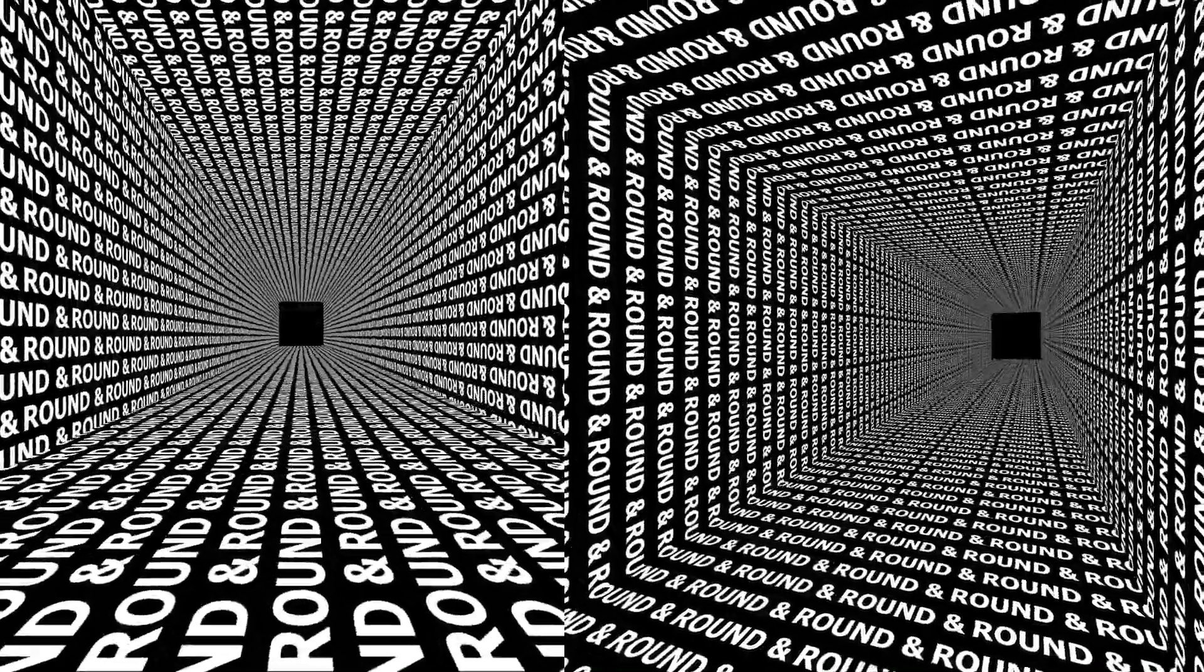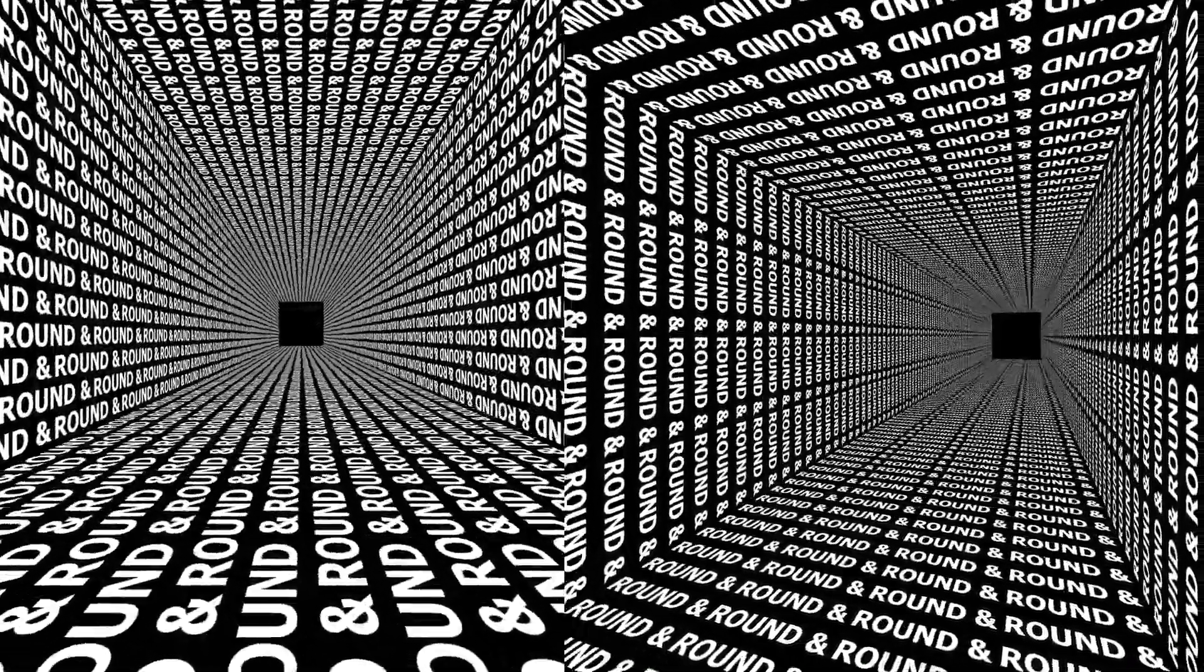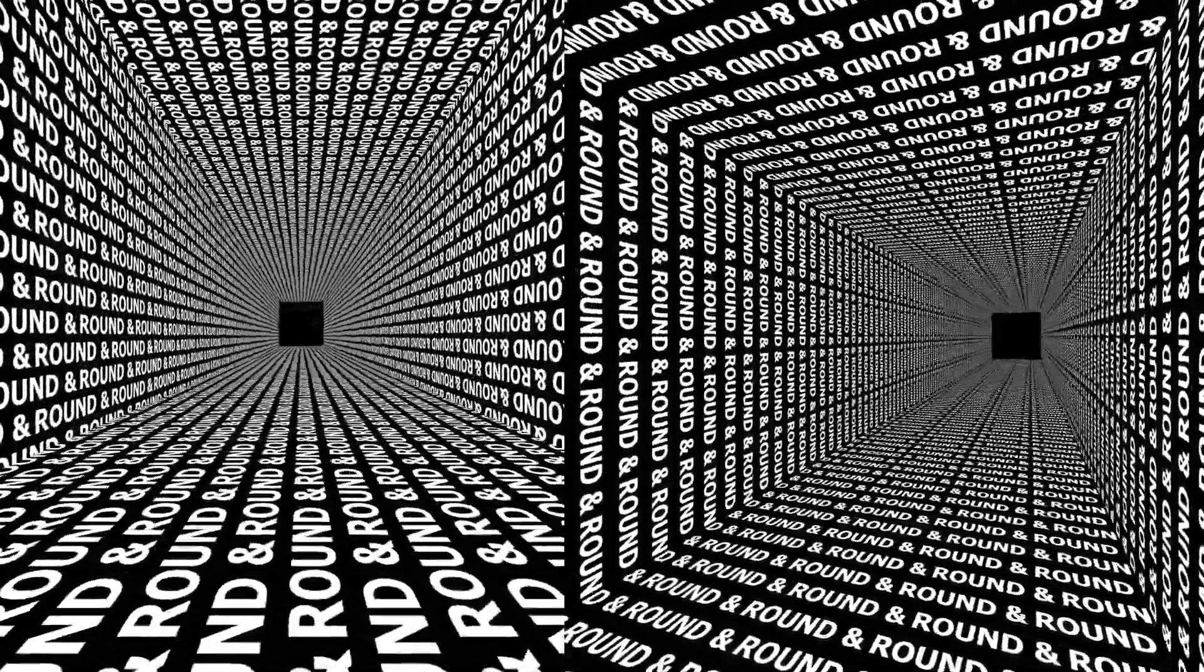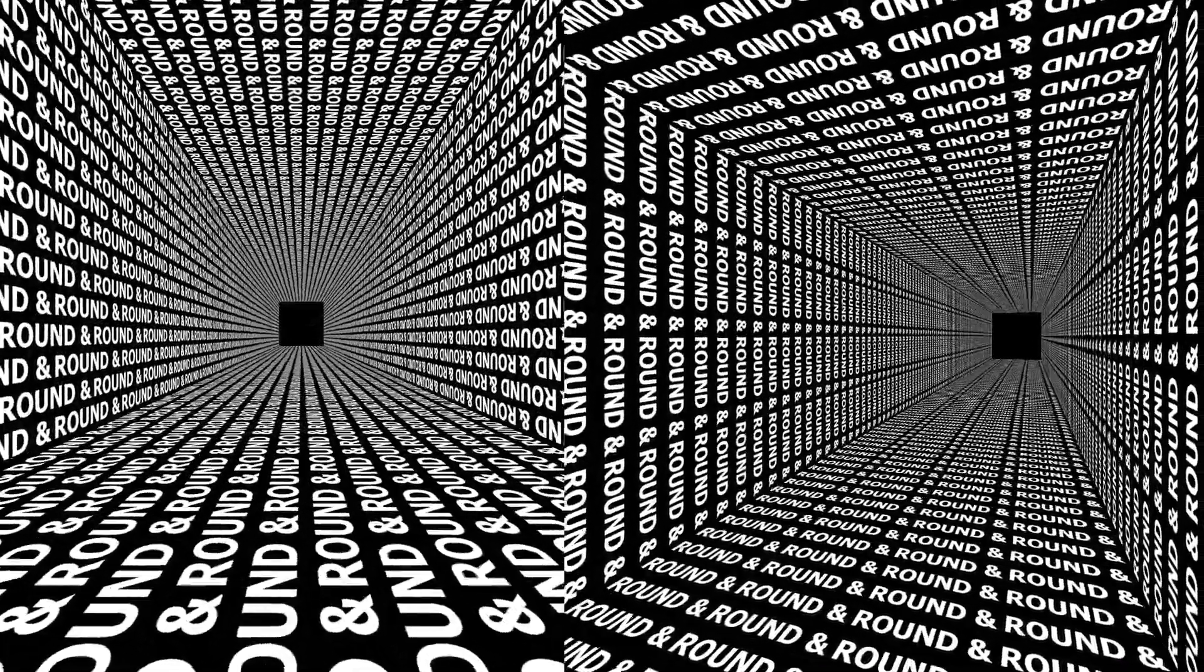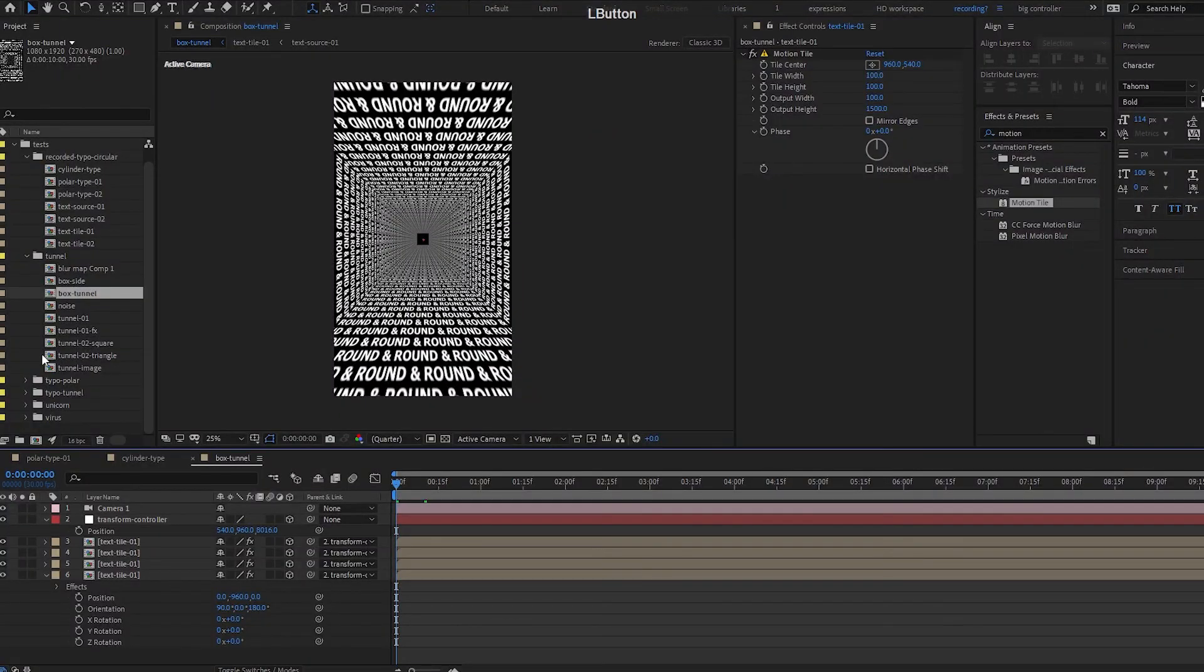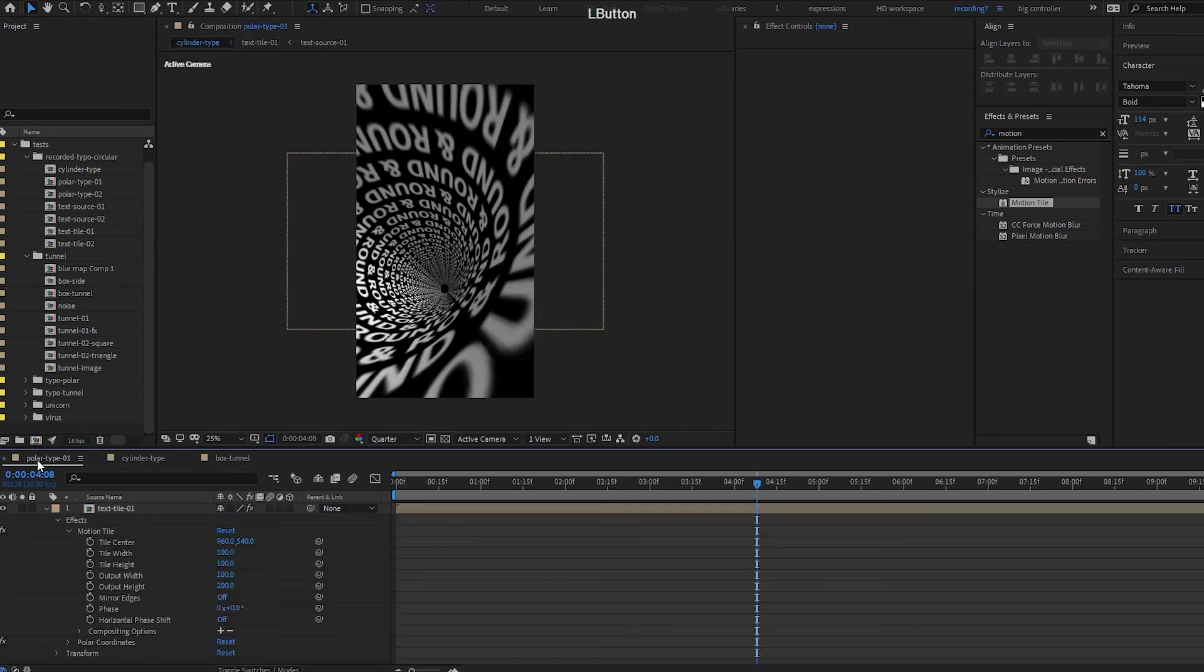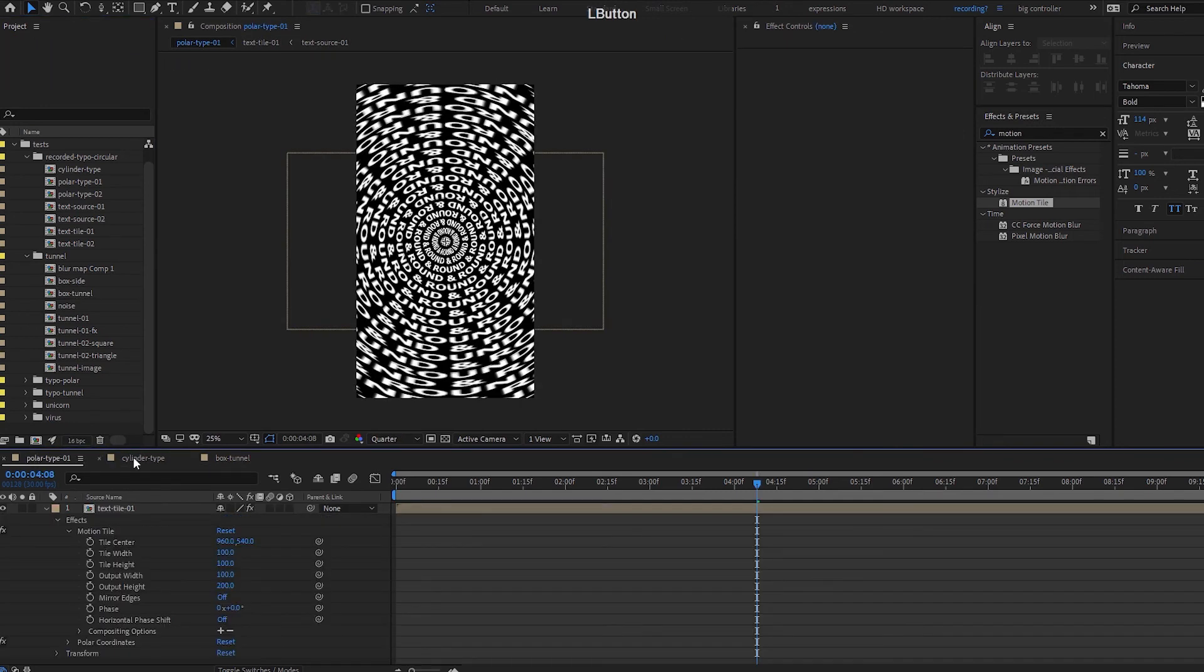Hey what's up, welcome to neonmotions. In this After Effects tutorial we'll be creating this square cube tunnel loop effect, and this is based off the previous tutorial that I created.